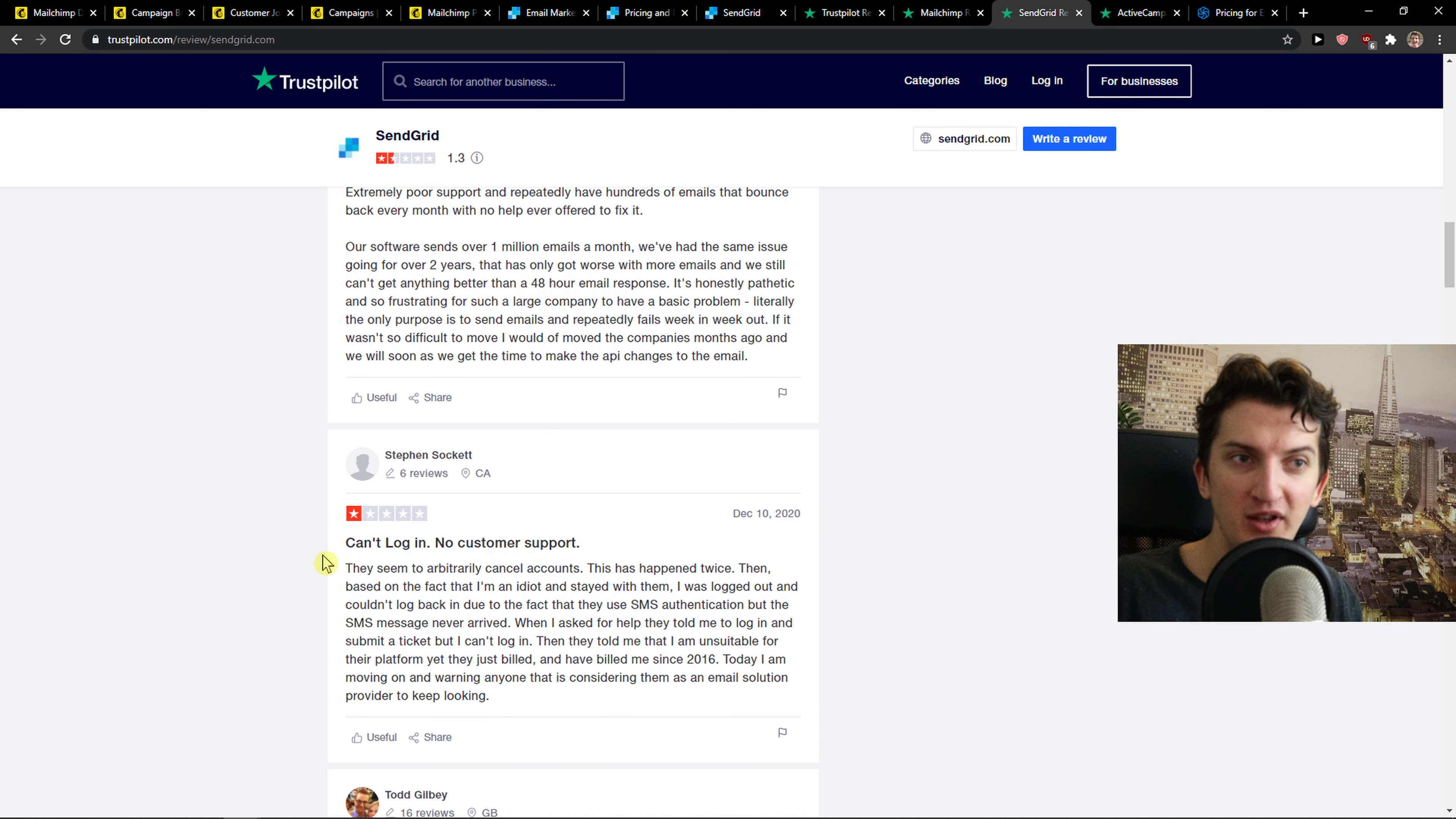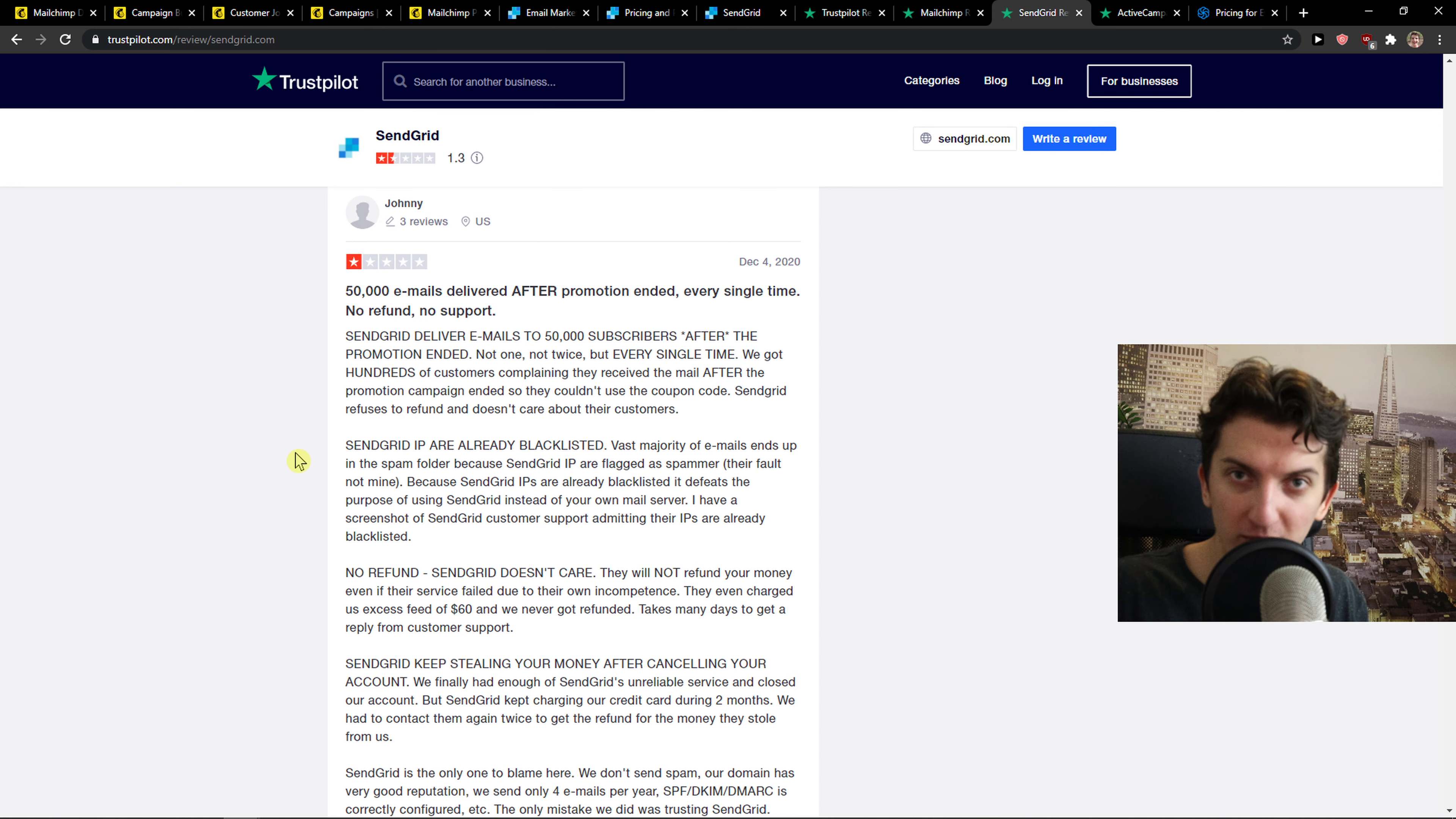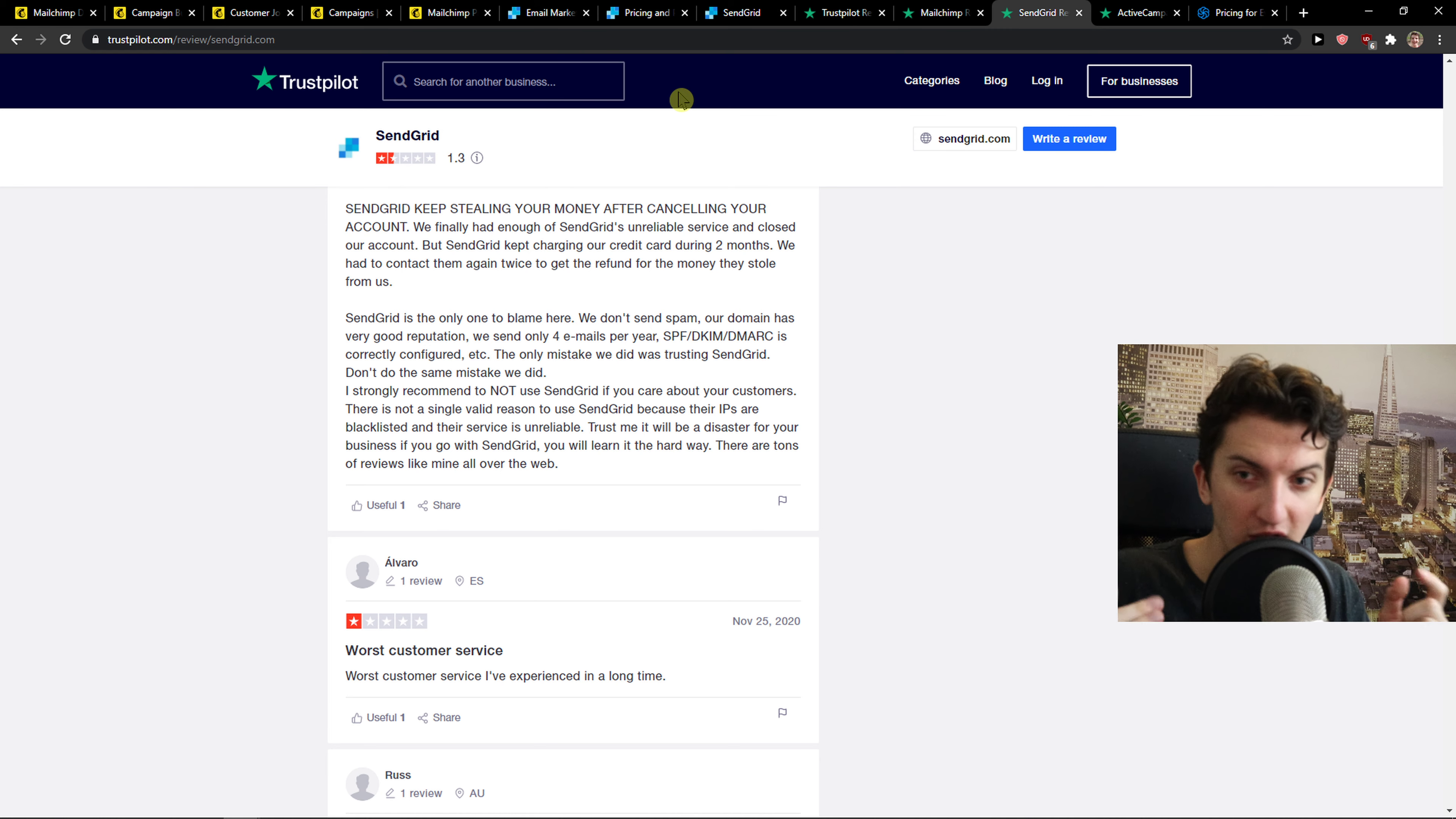Extreme support issues, can't log in, no customer support. Other people had the same problems as me. The delivery rate is really bad, no refund. When you're going to pay money, they're not going to refund you. Your subscriber list will be forgotten and lost. So these are the things for what reason I wouldn't use SendGrid at all.